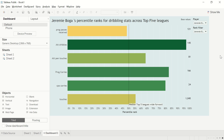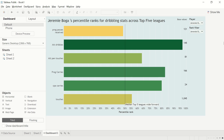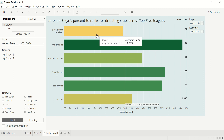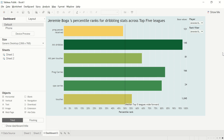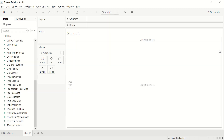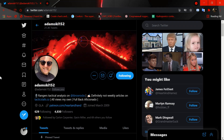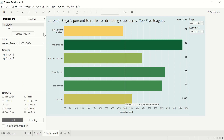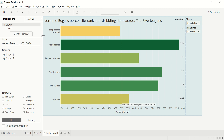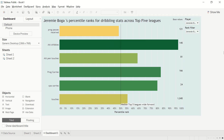Hey everybody, how's it going? Thanks for joining me again — it's been a while since I did this. I hope everything's okay with you and your family. Sorry if I sound a little rusty today. Anyway, today we are looking at a tutorial for creating percentile rank charts. Before I get started, I'd like to give a shout out to Adam who helped me initially with the method. If you're interested in Scottish football, you should definitely follow him — he's definitely worth the follow.